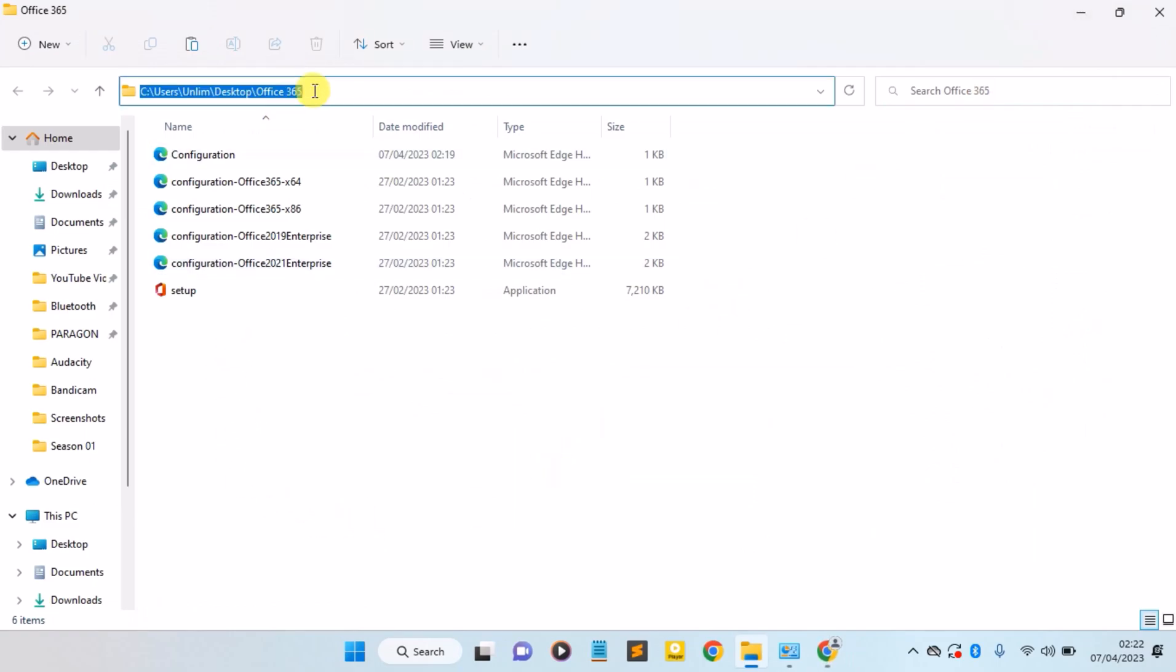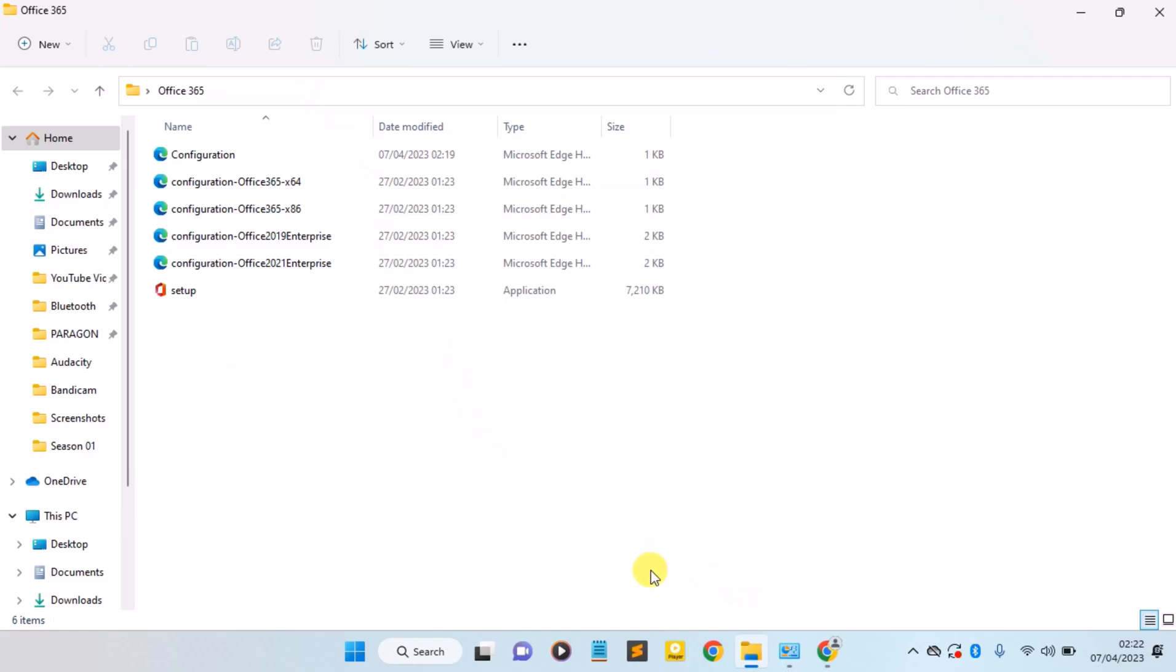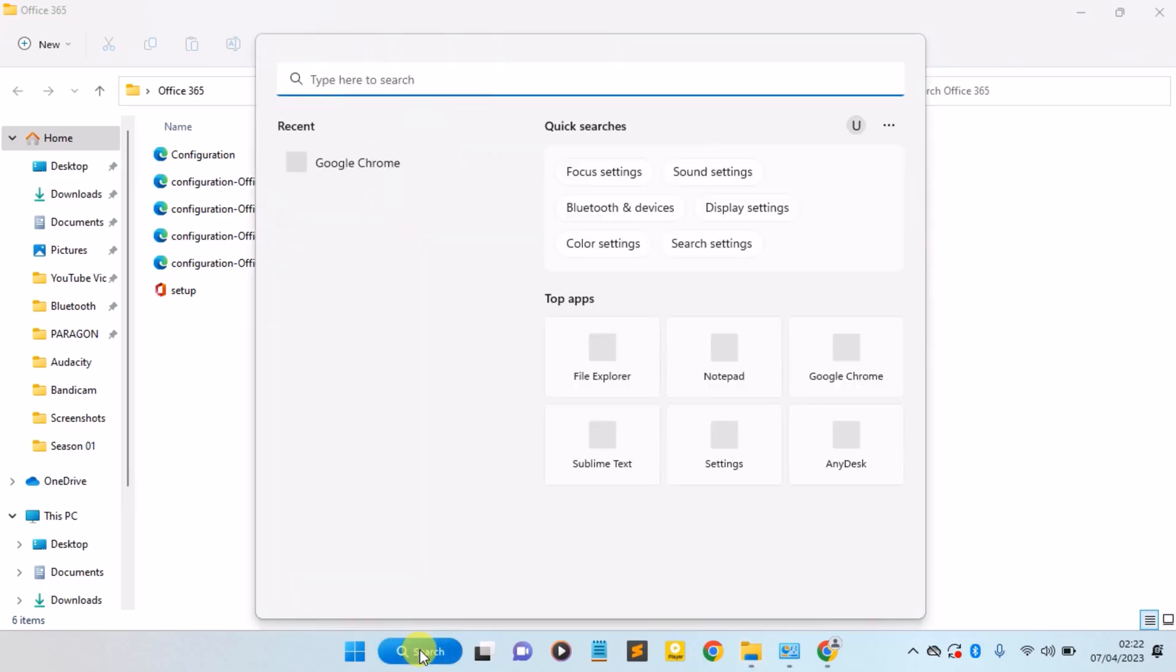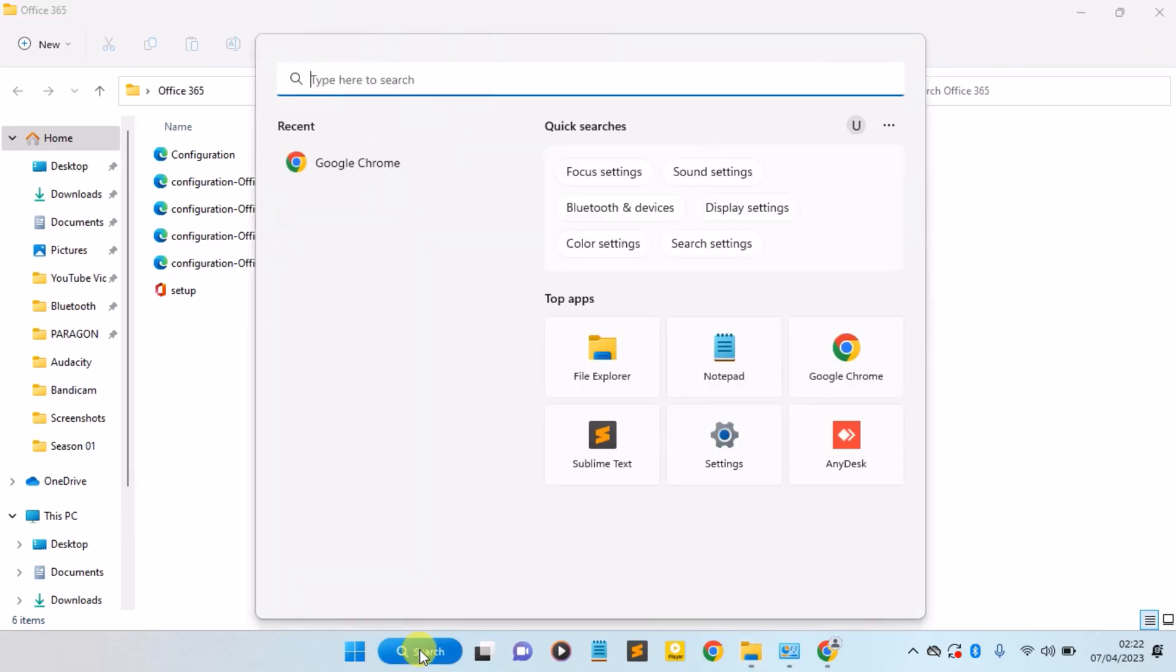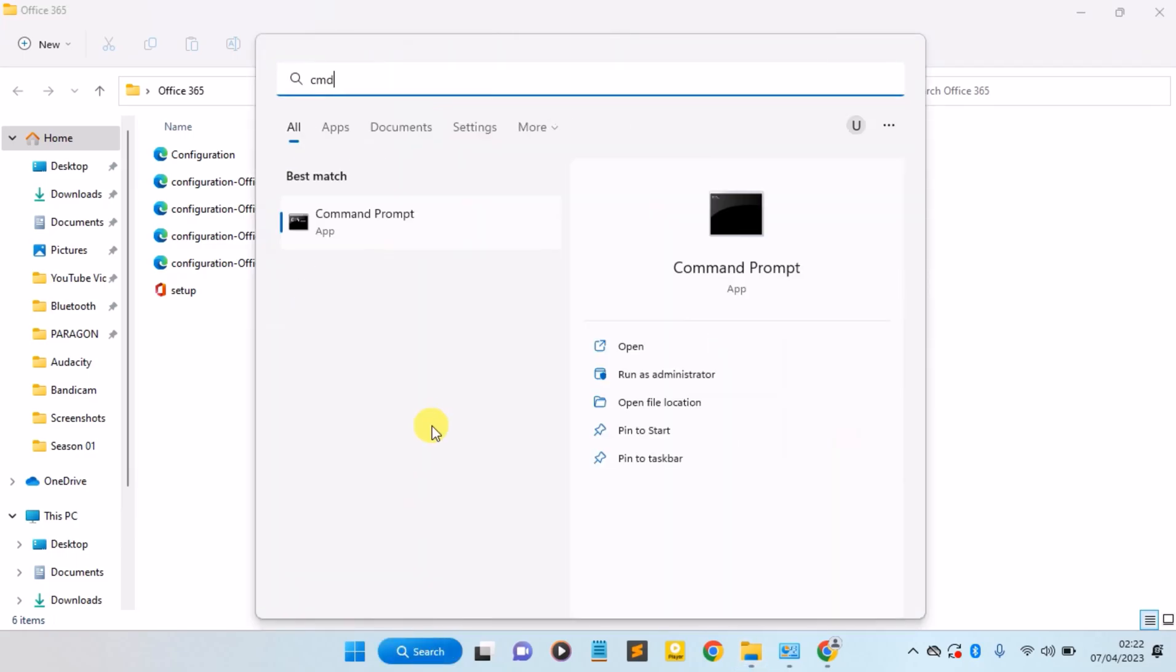Copy this folder path here. Copy the folder path for the Office 365. Then click on the Windows button and search for CMD, which is the Command Prompt. Now run it as administrator.